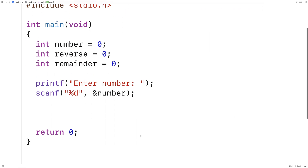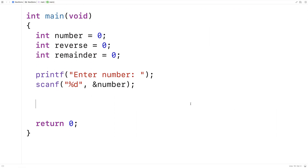Next we've got to create the algorithm to solve this problem. The way this algorithm works is that we're going to pull off each digit from number going from right to left one at a time. We take that digit and add it to reverse, but before we do, we multiply reverse by 10 to shift any existing digits in reverse over to the left by one. If we continue to do this until the number is zero, we'll have stored the reverse of that number into reverse. Let's go over the code and then we'll go over an example.